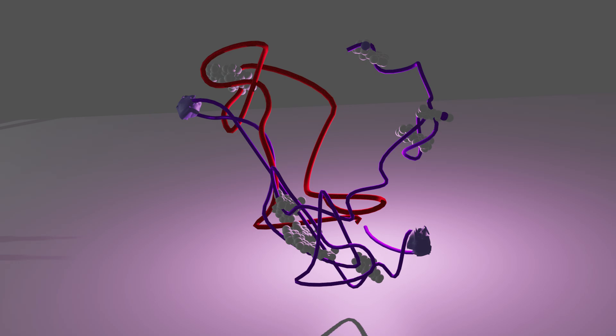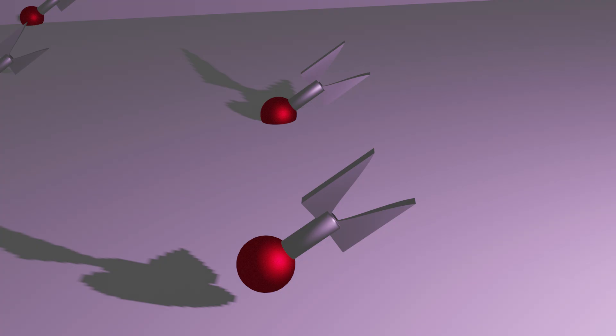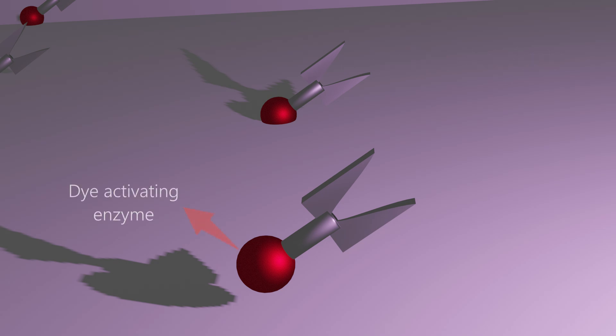The test strip acts as a filter, only allowing HCG and some other compounds to pass through. The strip consists of antibodies with a dye-activating enzyme attached to it. These antibodies attach to the binding site of the HCG hormone.